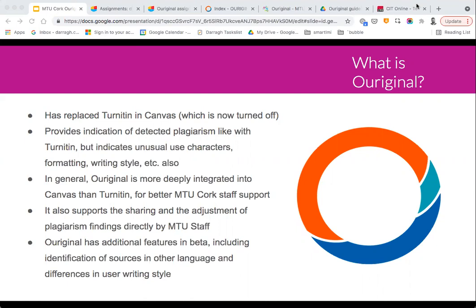Original provides indications of detected plagiarism, like Turnitin, but there are a number of additional features. That includes detection of unusual use of characters, formatting, and even people's writing style. The other big advantage is that it's more deeply integrated into Canvas than Turnitin was, so the process of using Original will be more straightforward and streamlined for staff and students. It also supports the sharing and adjustment of plagiarism findings by staff, who can actually adjust what counts as plagiarism and have that reflected in the similarity score.